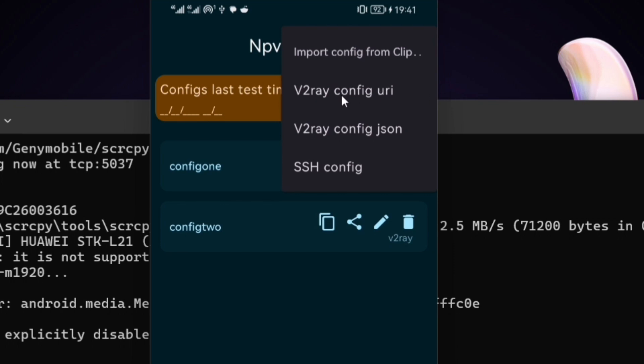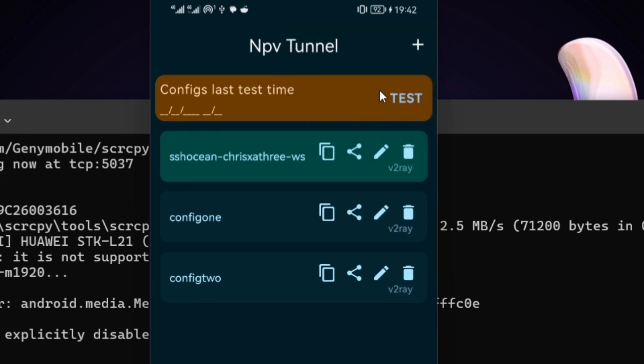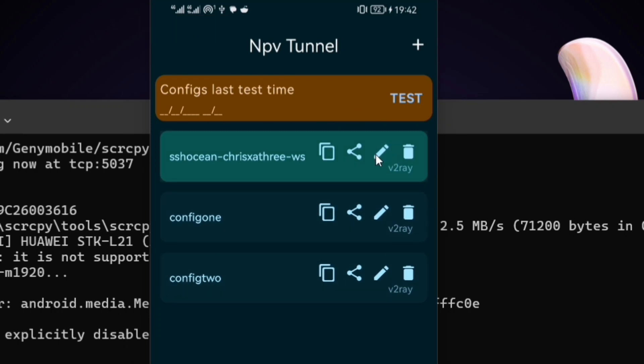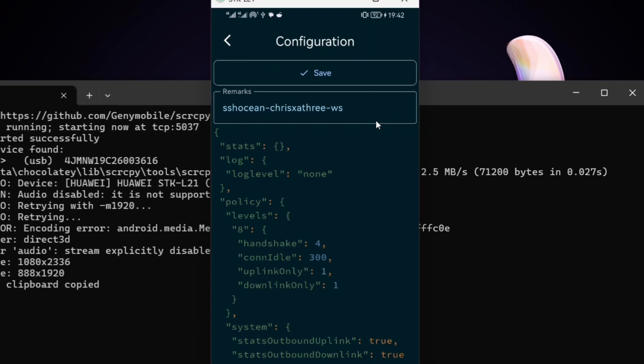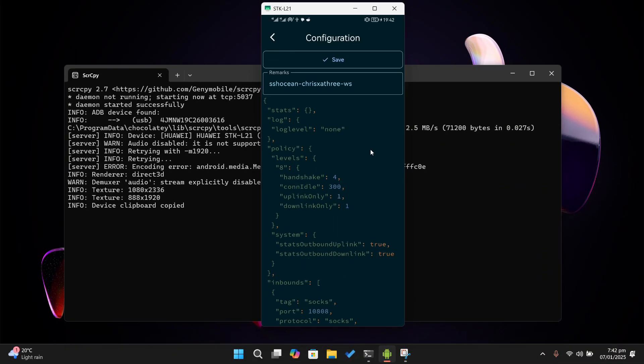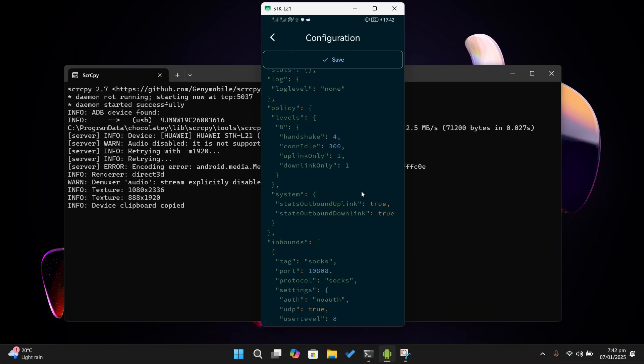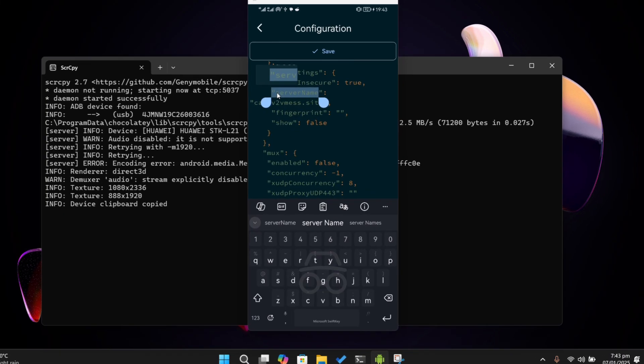Finally, select v2ray config URI. Once you've imported the config, you can set up the SNI/bug host by simply tapping on the pencil or edit icon besides the configuration. This will open the configuration file as a JSON file. It's okay if you don't understand any of this. Simply scroll down to the line which says server name.